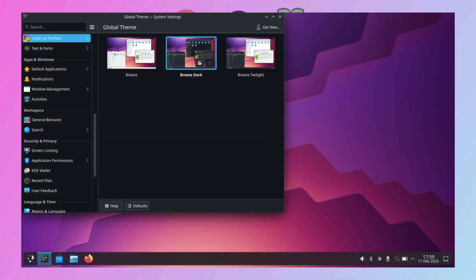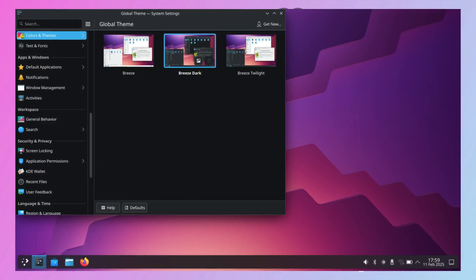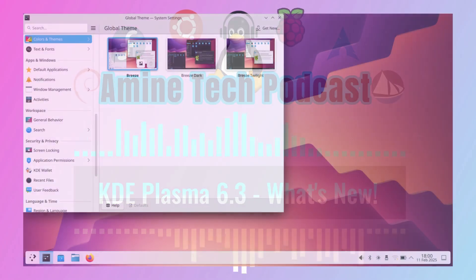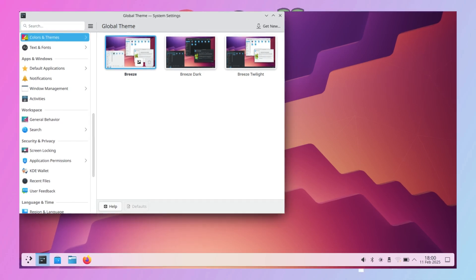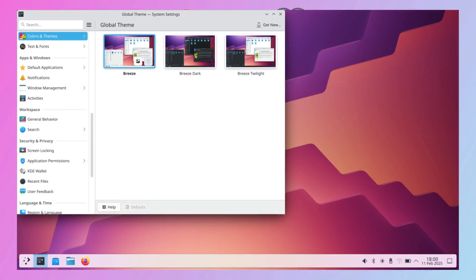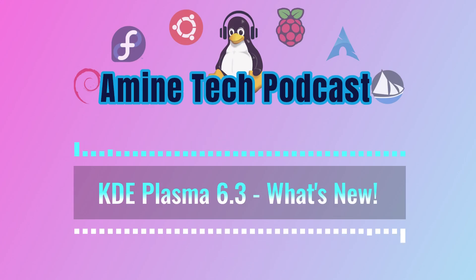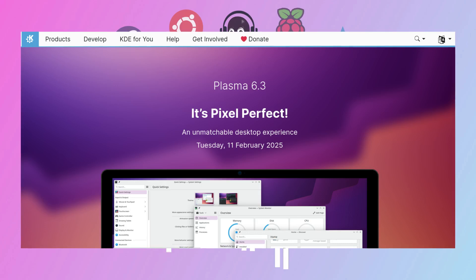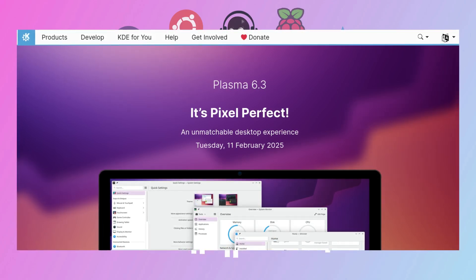It's interesting that they're emphasizing refinement in this release, coming just a year after the initial launch of Plasma 6. That suggests they've been really busy fixing bugs and responding to user feedback to create a more polished experience. They're focusing on making things smoother and more stable. But what about this claim of "pixel perfect" — is that just marketing hype, or is there something really substantial behind it?